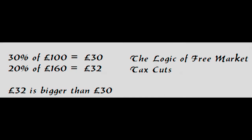Free marketeers typically argue that increased taxes will hurt business and therefore growth, thereby leading to diminishing returns over time. Better to stimulate growth which will grow the pie, meaning more pie for everyone. If you cut taxes from 30% to 20%, you will grow the economy from 100 to 160, which will result in more tax revenues.